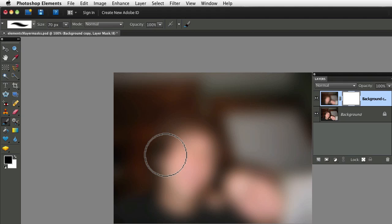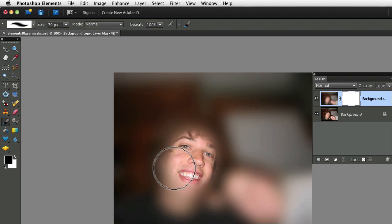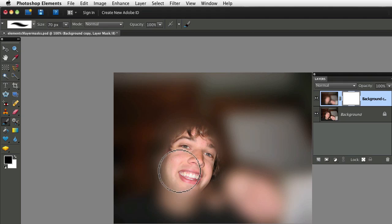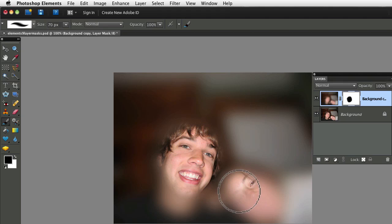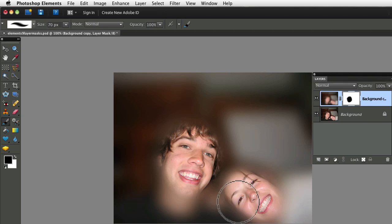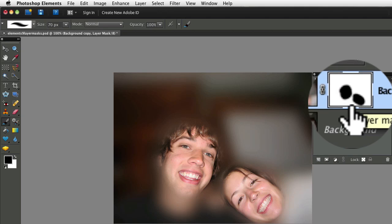Now with our foreground color set to black, our brush tool selected, and our layer mask active, all we need to do is paint over our photo. And you can see that it takes away the blurriness wherever we paint. And you can see the sharp photo from the background layer underneath. And you can see that that black painting is also reflected on our layer mask.